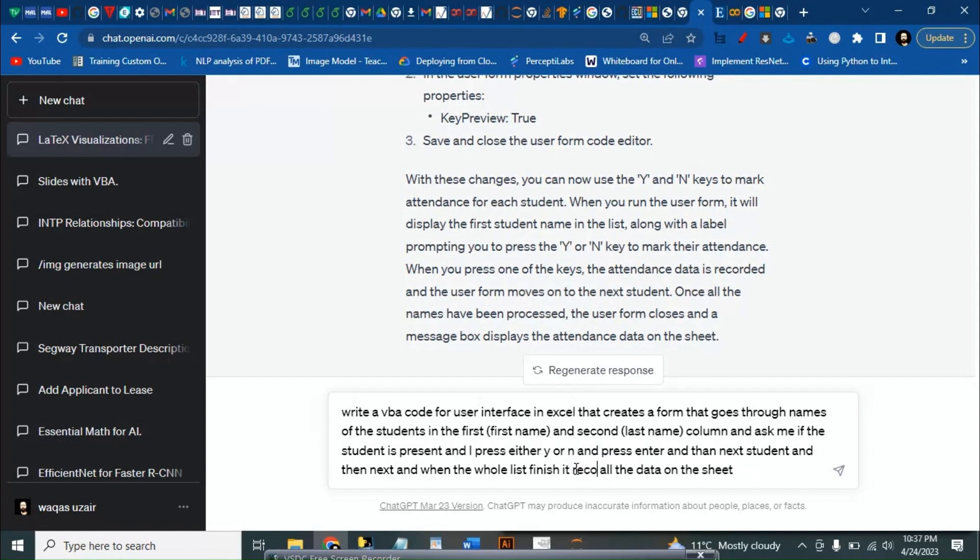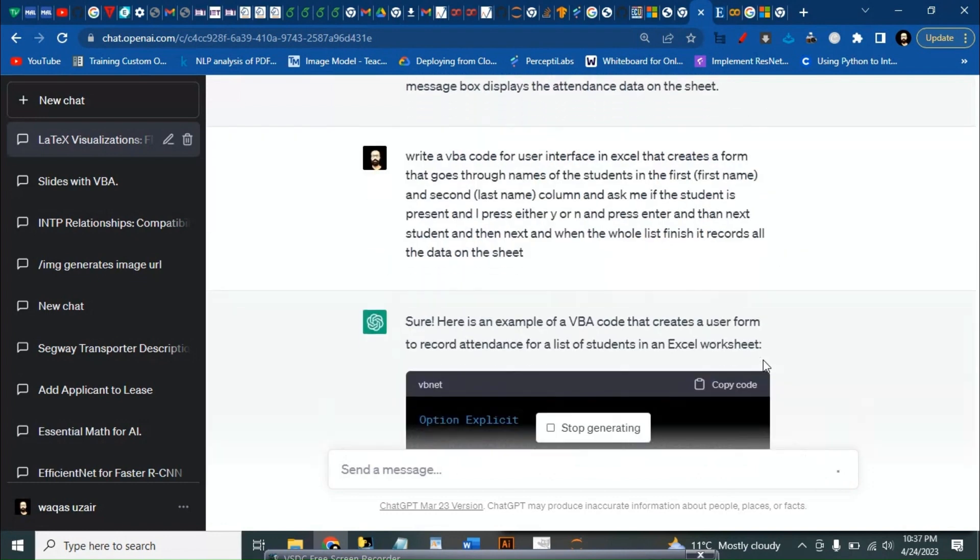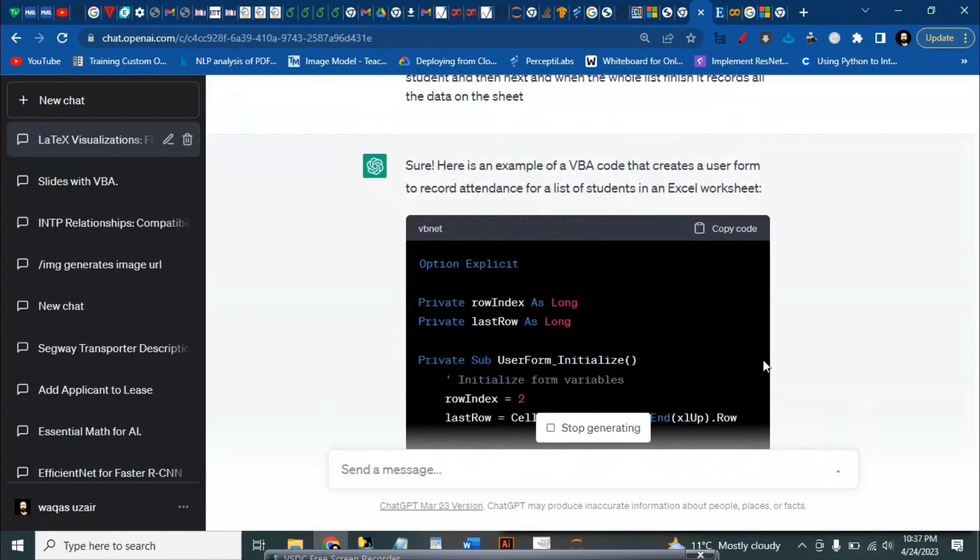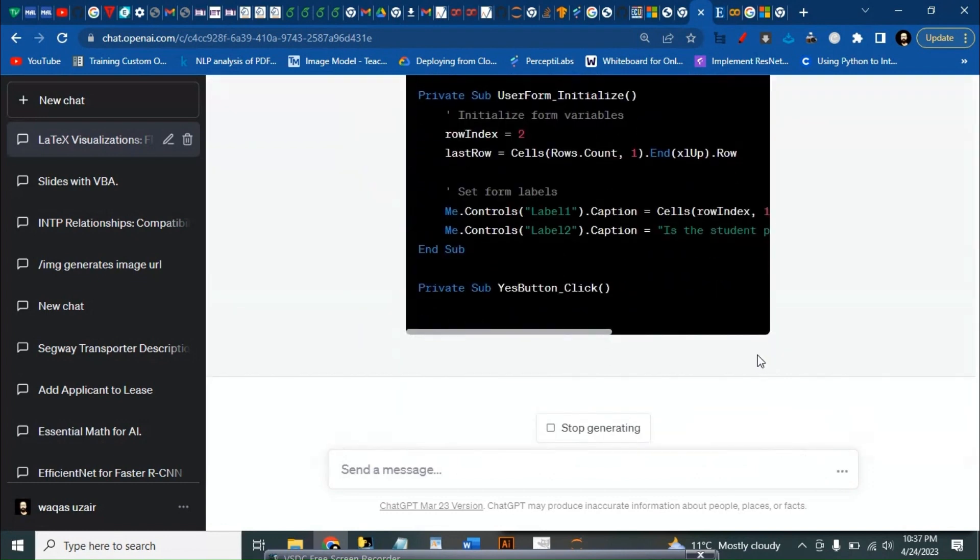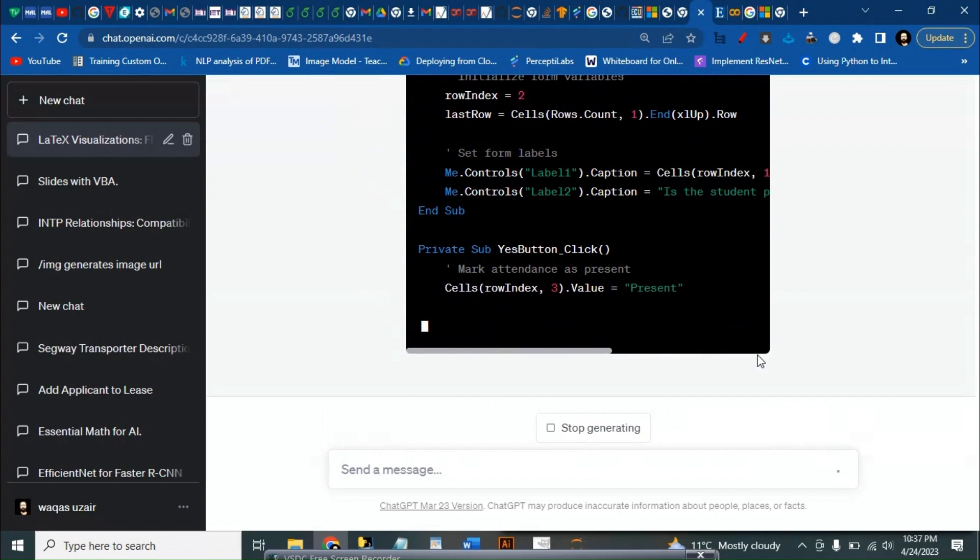It records all of the data on a sheet. Let's see what happens. Okay, so it started writing the code. Meantime we can just open Excel.